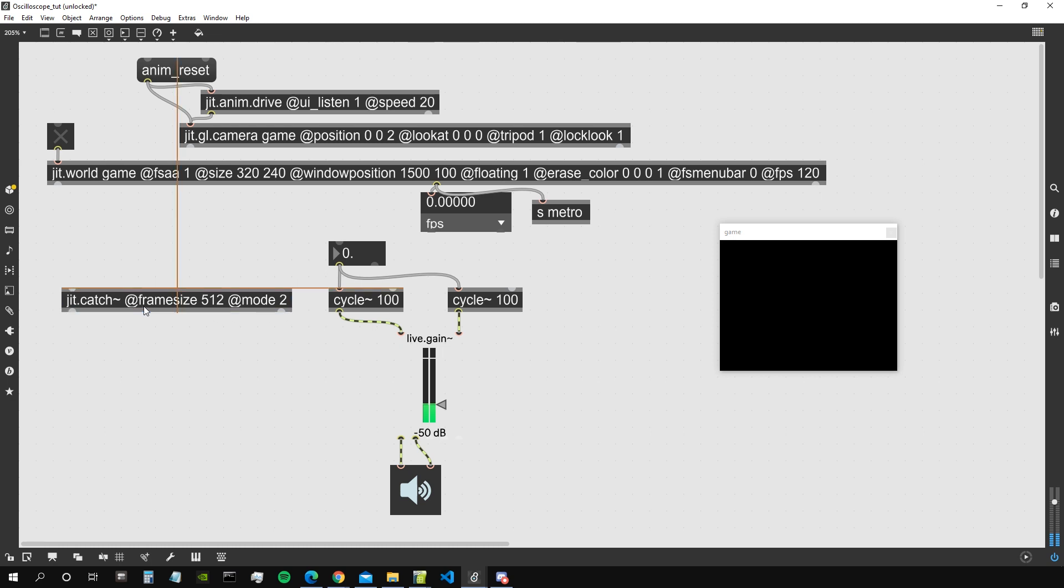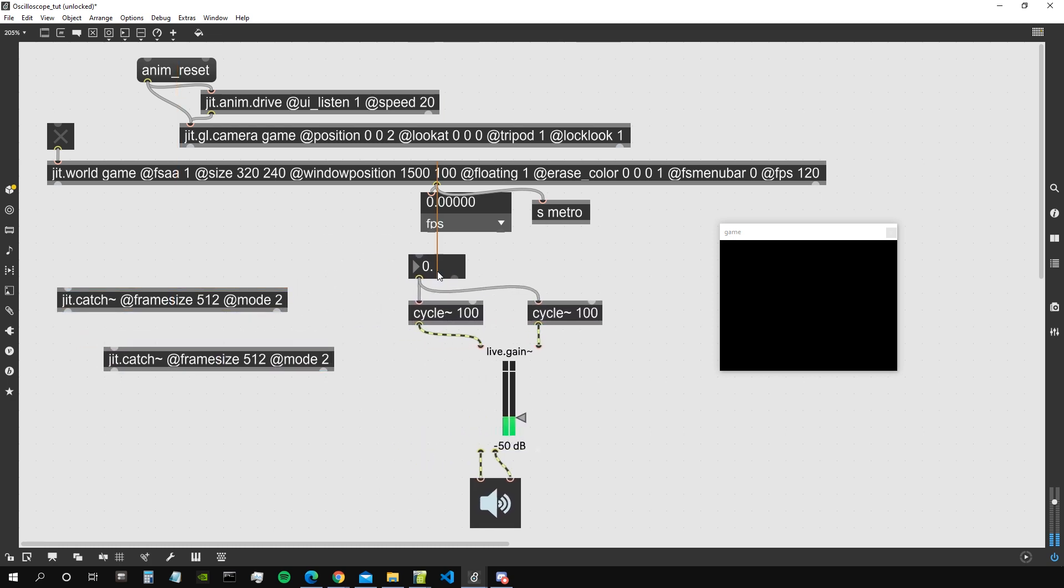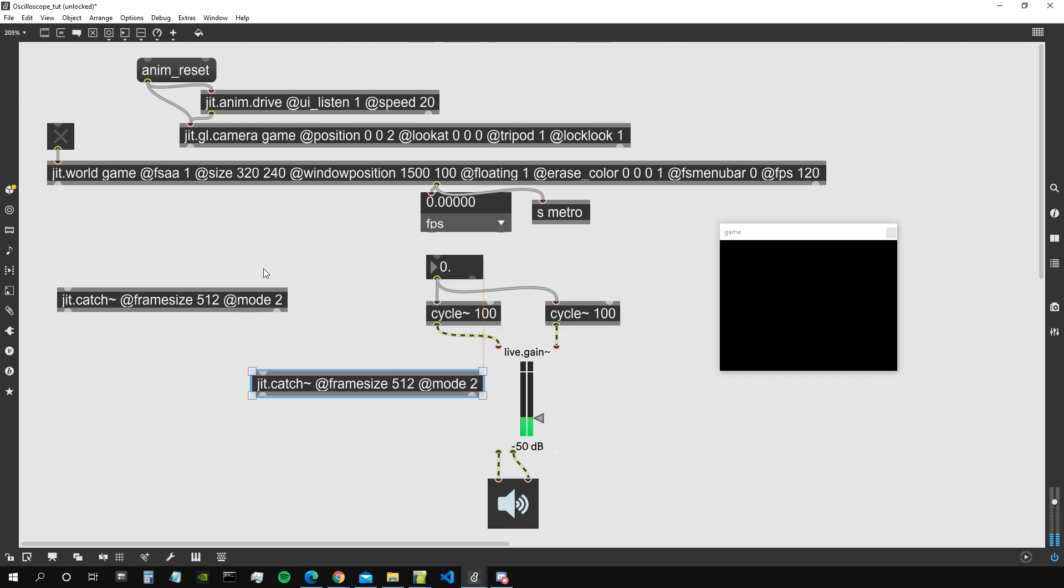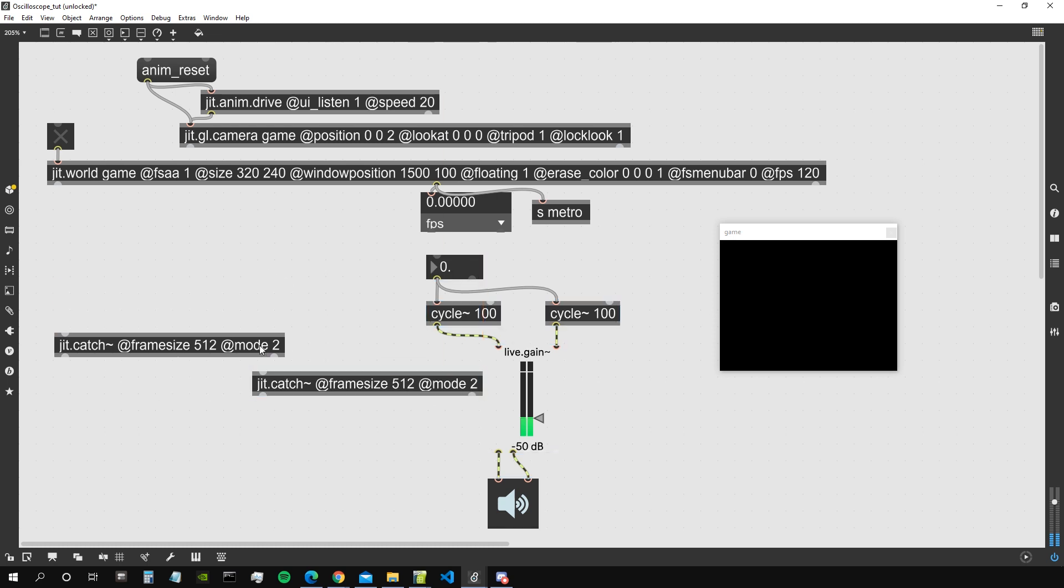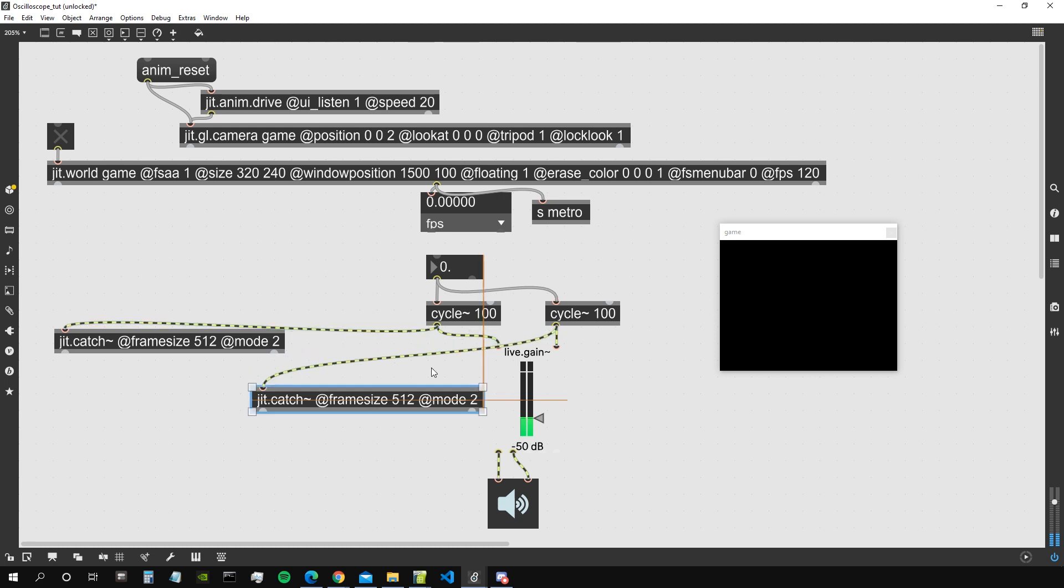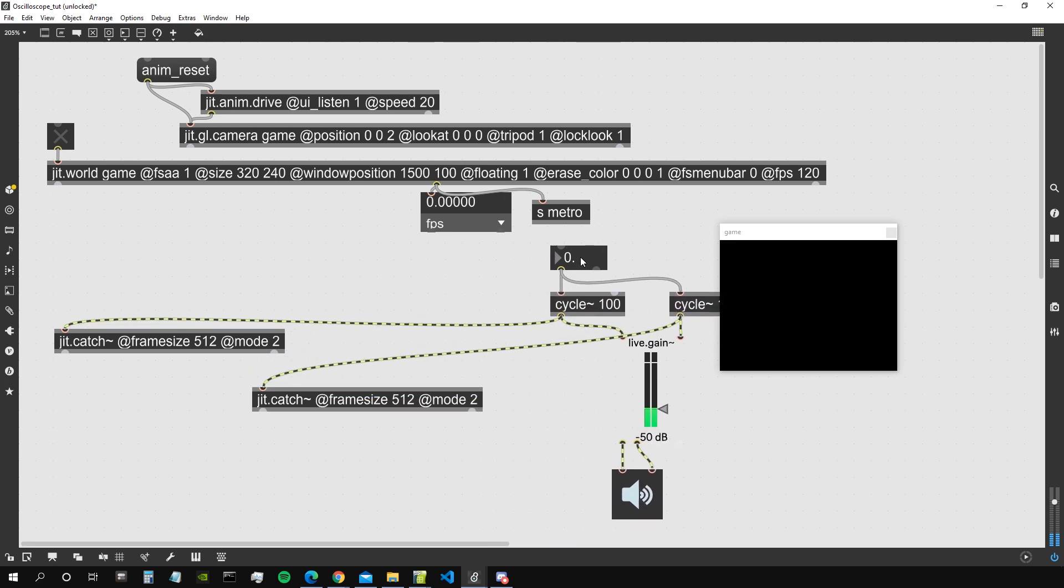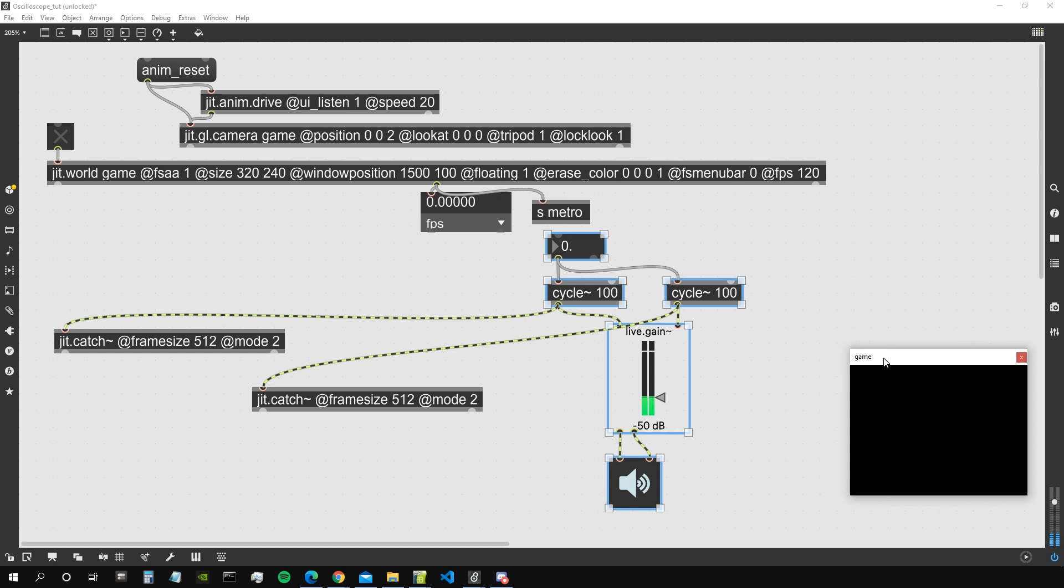So frame size 512. We need a couple of those because we need to capture the amplitude of both those audio generators. So let's connect this here and let's connect this here. Let's maybe put those guys a bit more on the right.